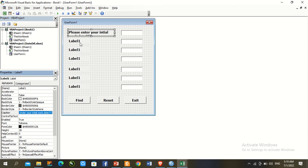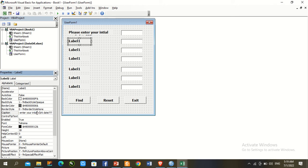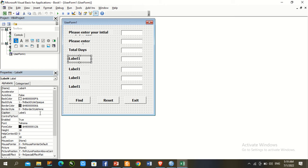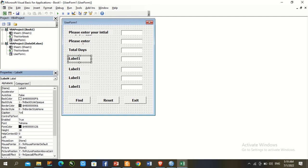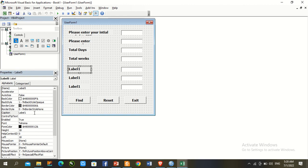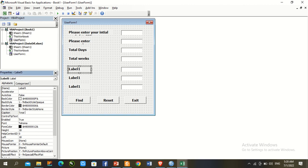Copy the text to the second label: 'Please enter your end work date'. Then set the remaining labels as: Total Day, Total Week, Total Month, Total Quarter, and Total Years.